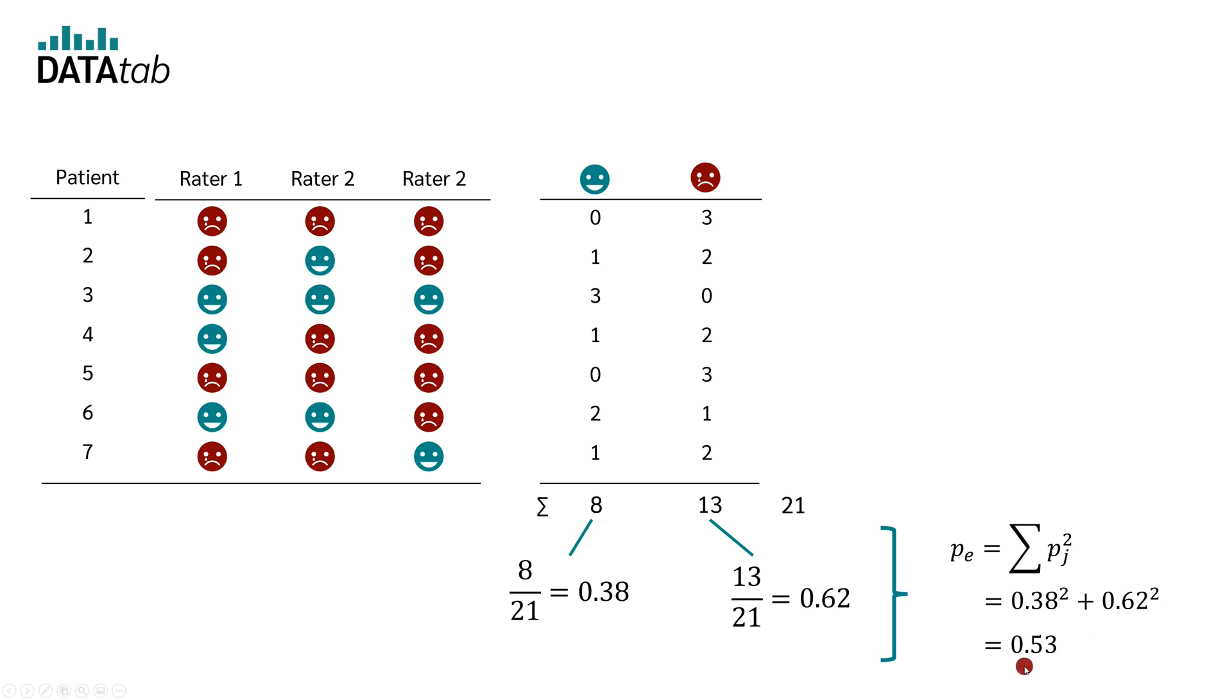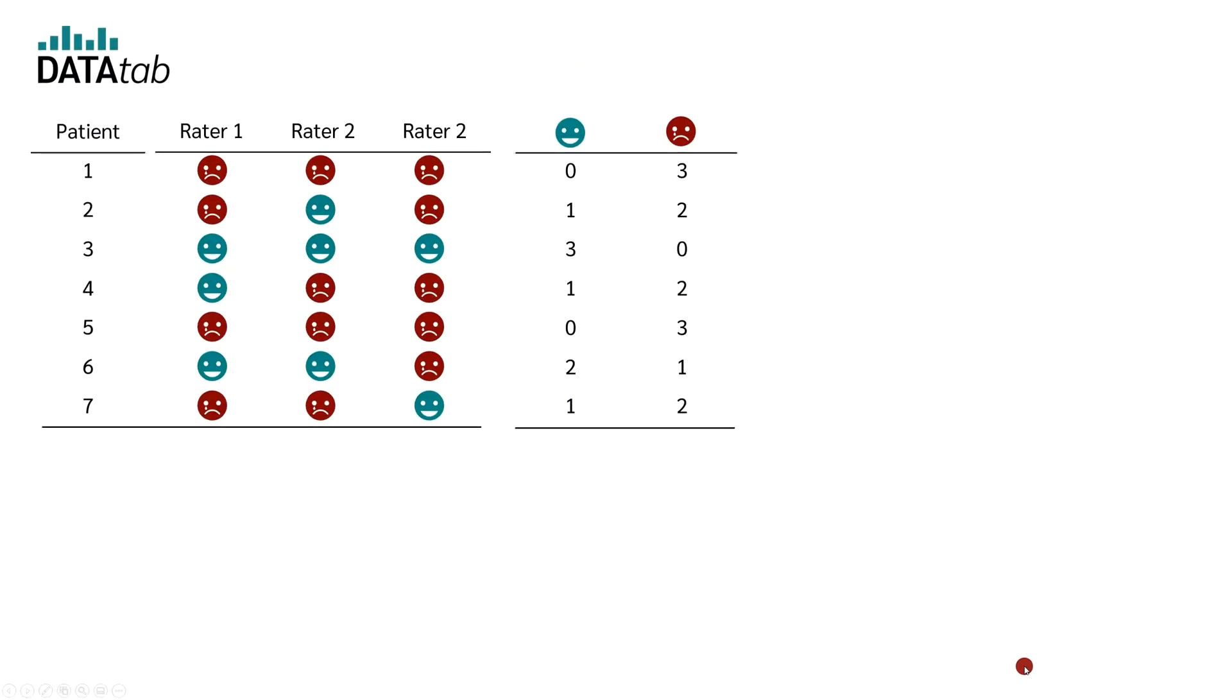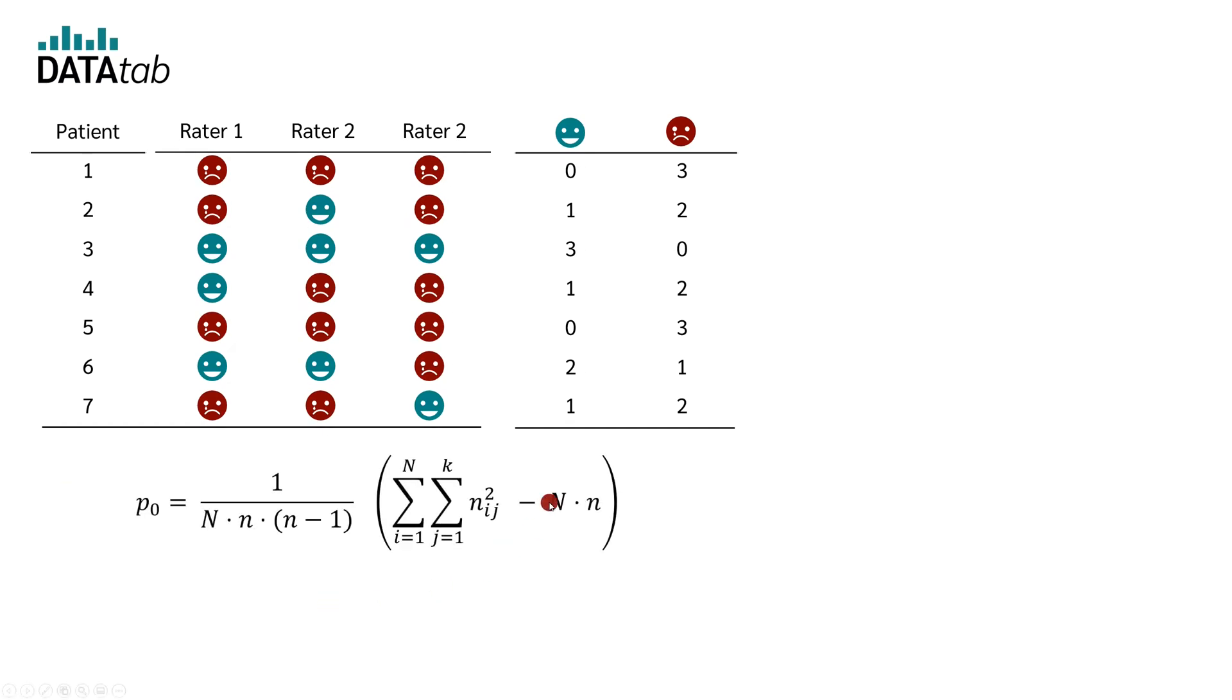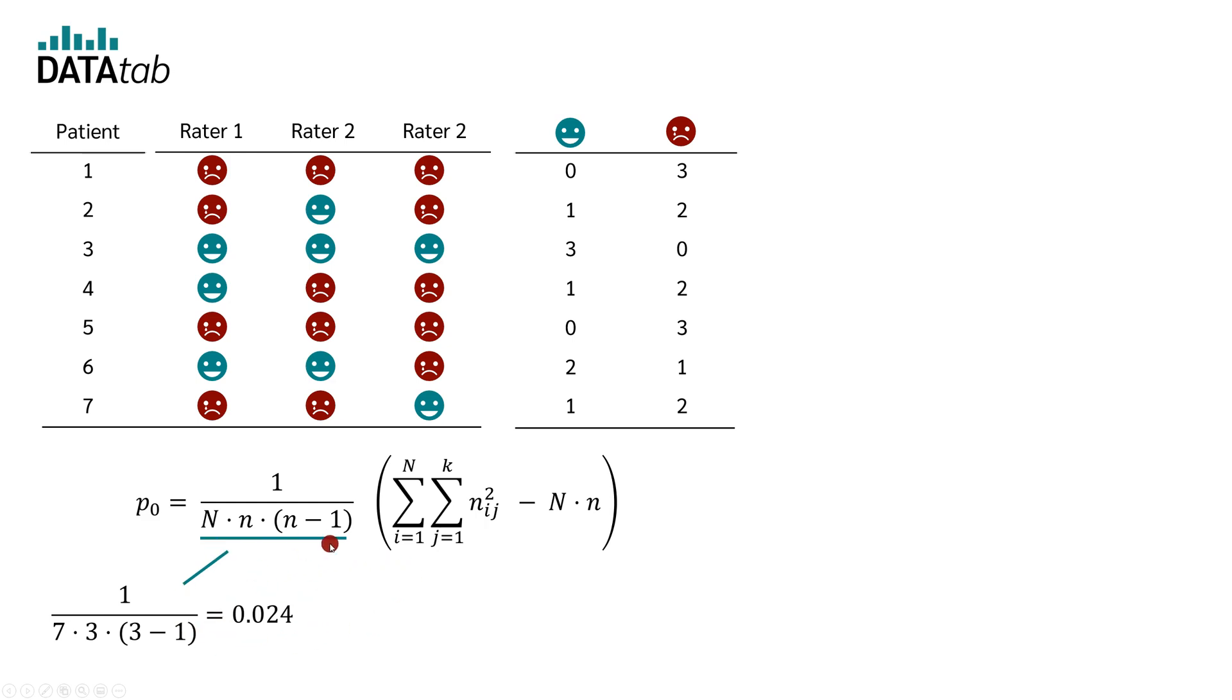Now we have PE and we still need to calculate PO. PO can be calculated with this formula. Don't worry, it looks more complicated than it is. Let's start with the first part. Capital N is the number of patients, for example, 7. And small n is the number of raters, for example, 3.